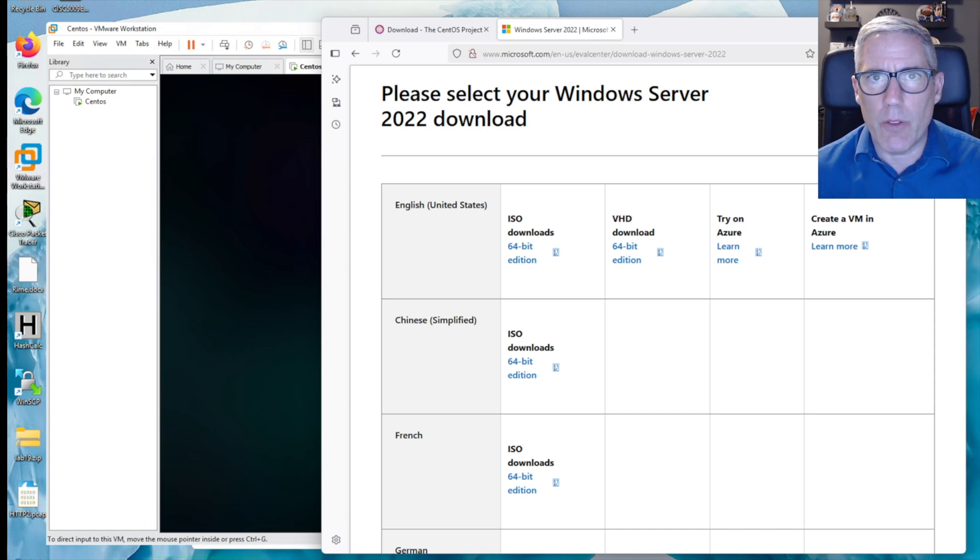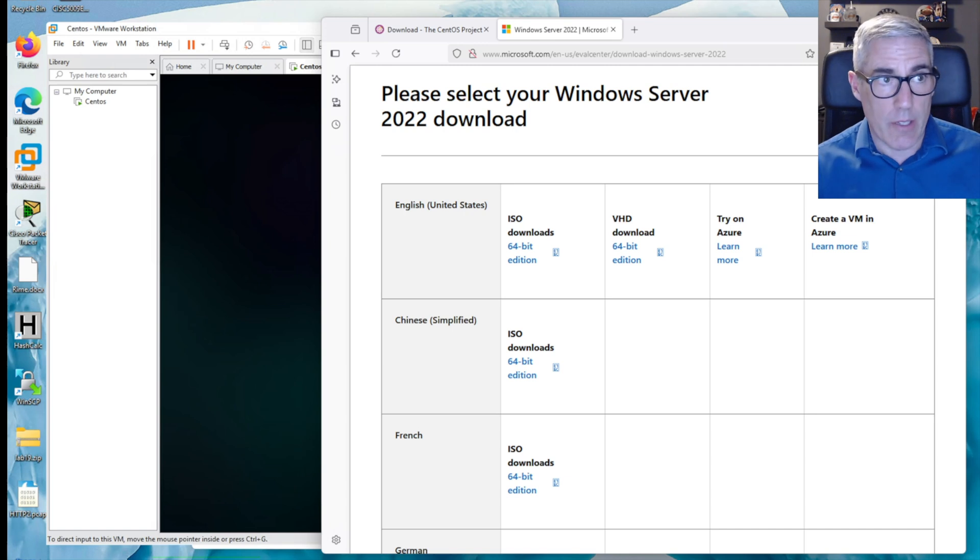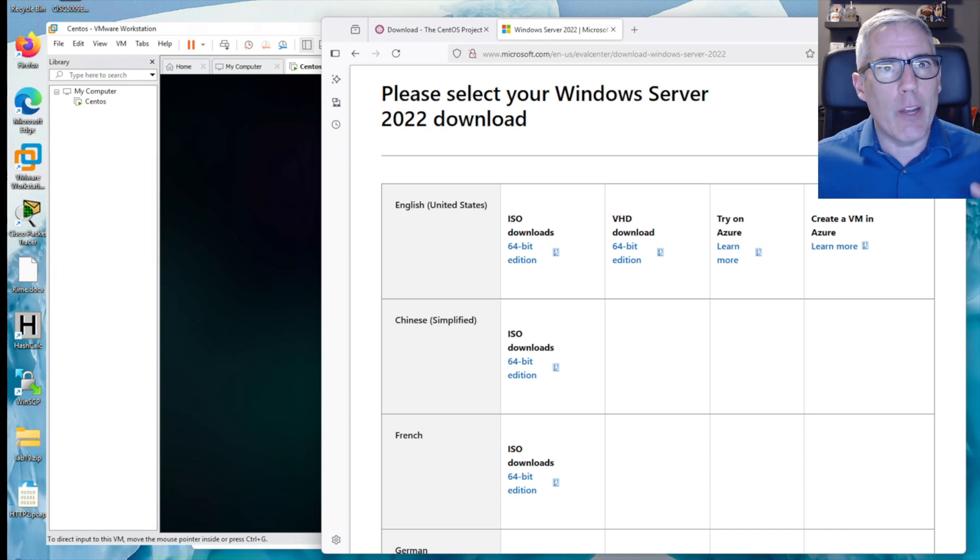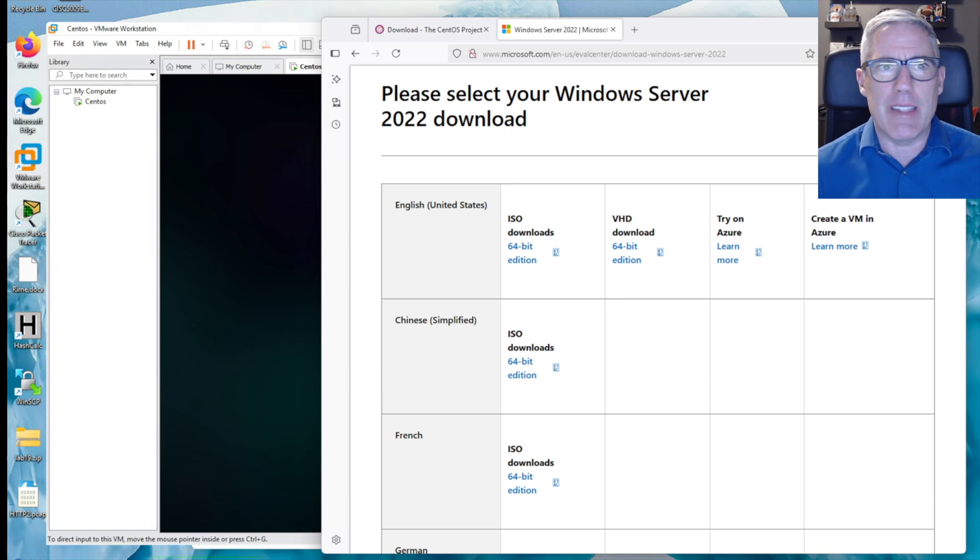Hi, this is Andrew. Thanks for joining me. This video continues on installing CentOS, which I did previously, and now we're going to install Windows Server. Our goal here is to create an enterprise test environment.